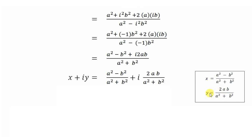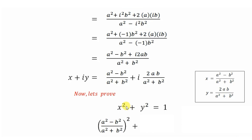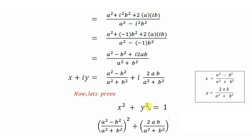Now we substitute these values into x² + y². We write x² + y² = [(a² - b²)/(a² + b²)]² + [2ab/(a² + b²)]².